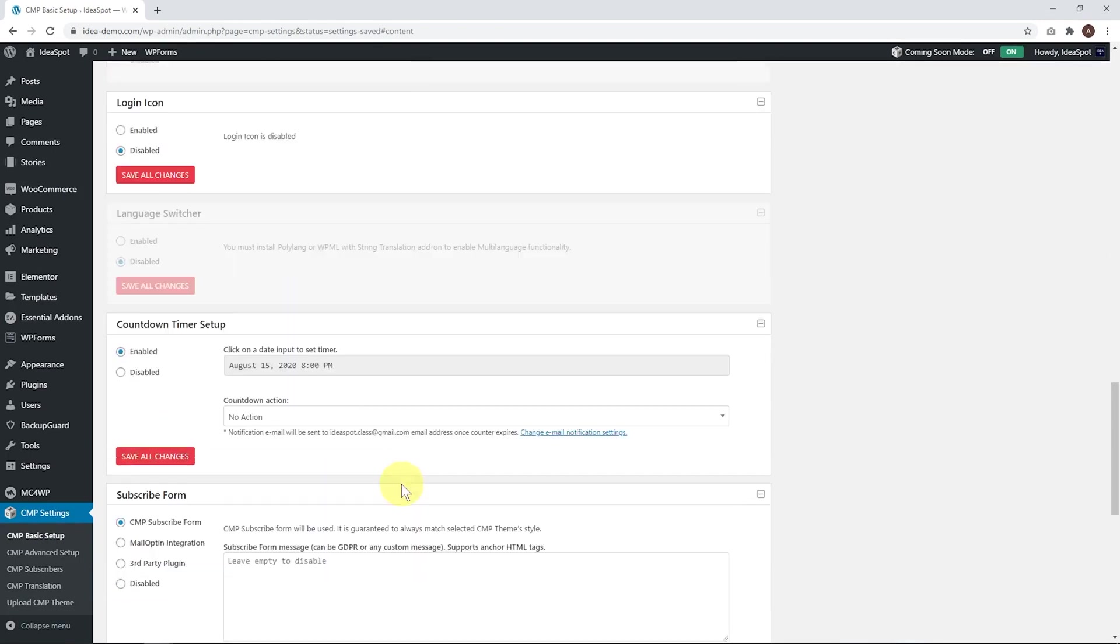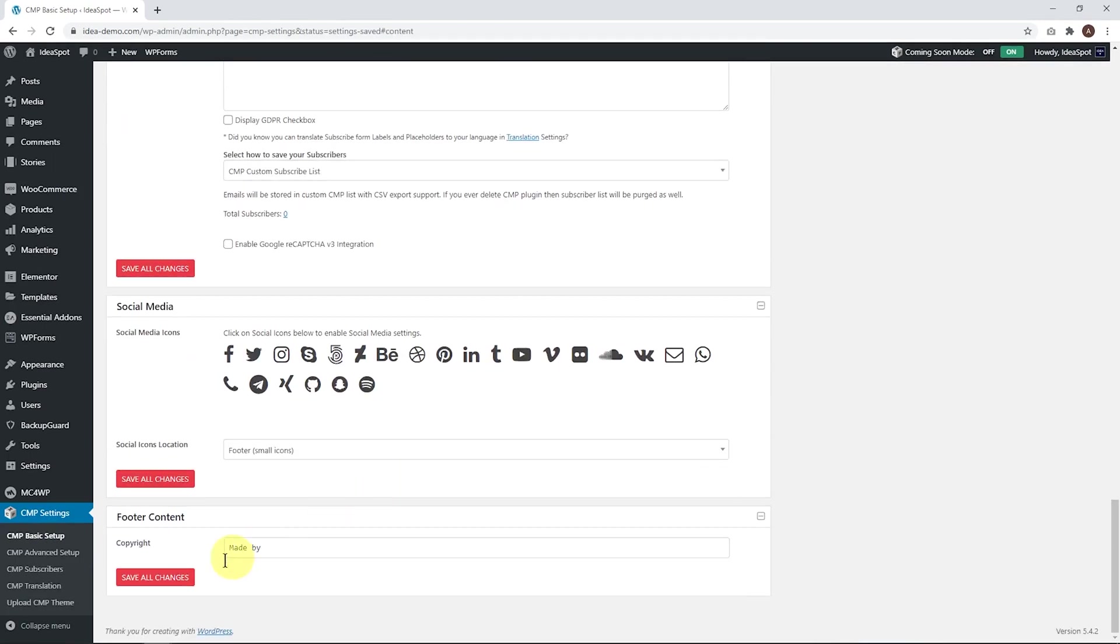And finally, the footer is down there. Just put a footer message in there or copyright message. We'll pop Made by Ideaspot Tutorials and save all the changes.